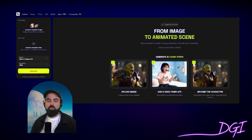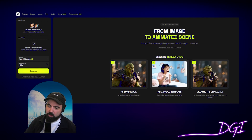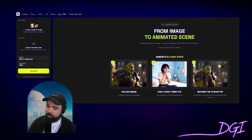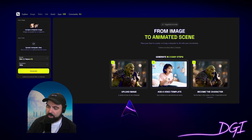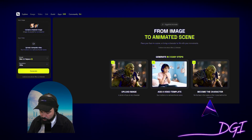Here's how you create that video in three easy steps. First, go to HiggsField.ai, upload your image, edit the template video, and become the character.